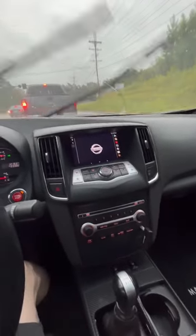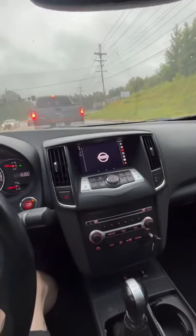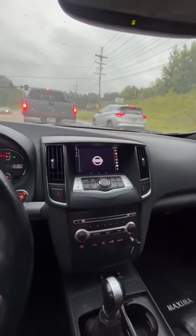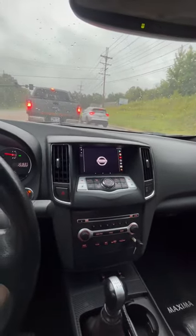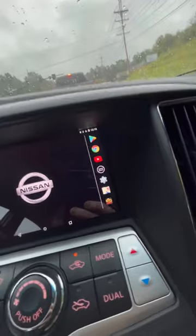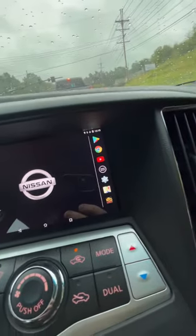A lot of people have been asking me about the screen in my dashboard. It's a Nexus 7 tablet with the Torque Pro app. Being a tablet, it also does all that other cool stuff like YouTube and Maps.